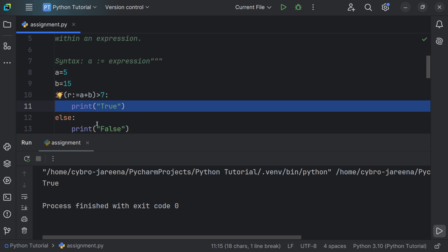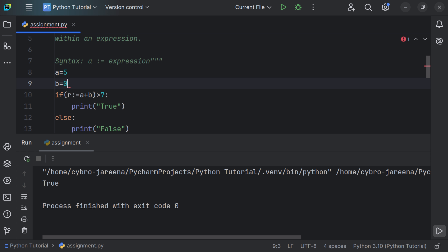To further test, setting a to 5 and b to 0 and running the file prints 'false', because 5 plus 0 equals 5, which is less than 7 — not greater — so the else block executes. This is how we work with assignment operators in Python, which are further classified into different groups.